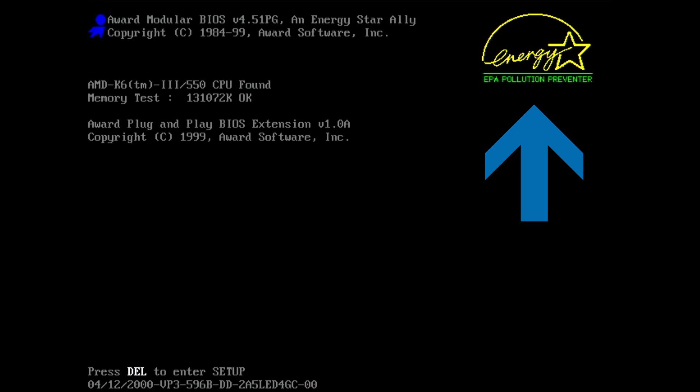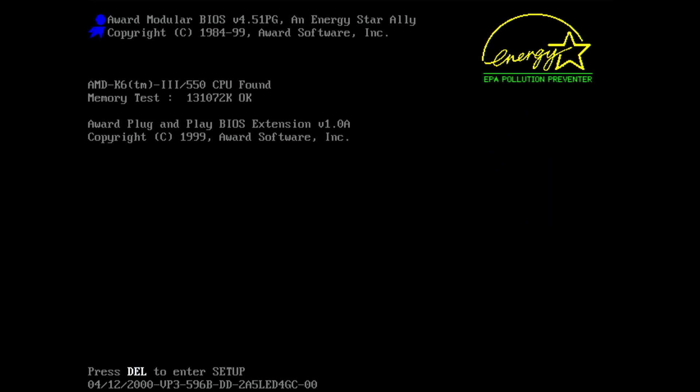This little image is stored in the motherboard BIOS. Useful or not, did you know that you can replace that very logo and personalize your retro hardware a bit further? In this video I will show you how you can replace the EPA ENERGY STAR boot logo with something else.